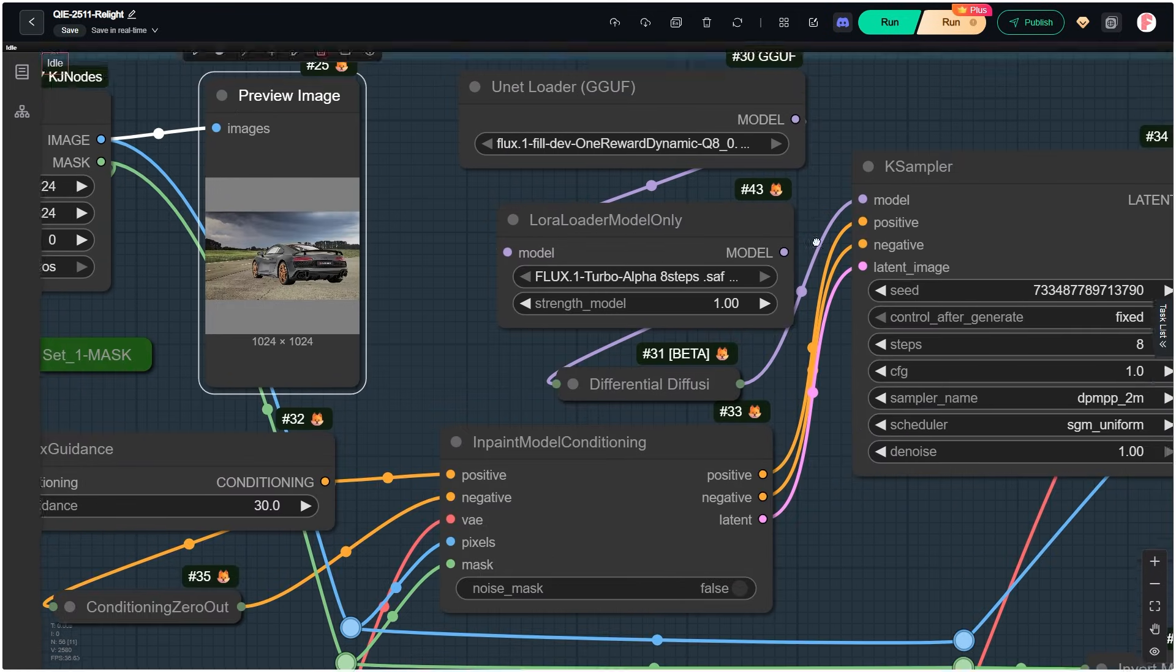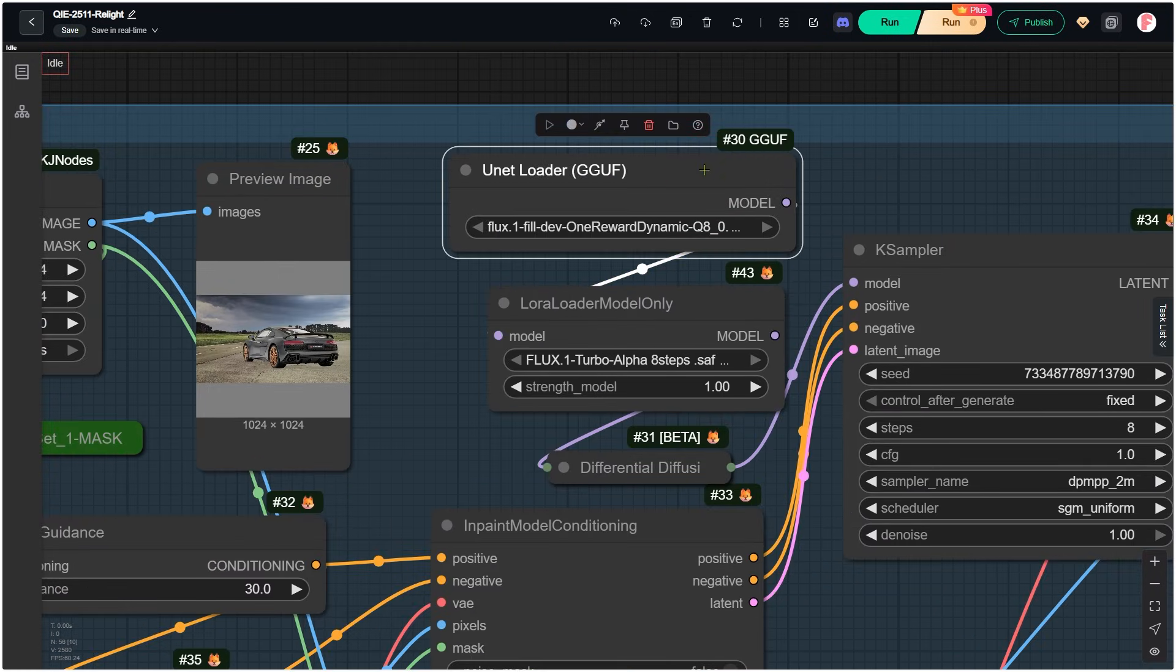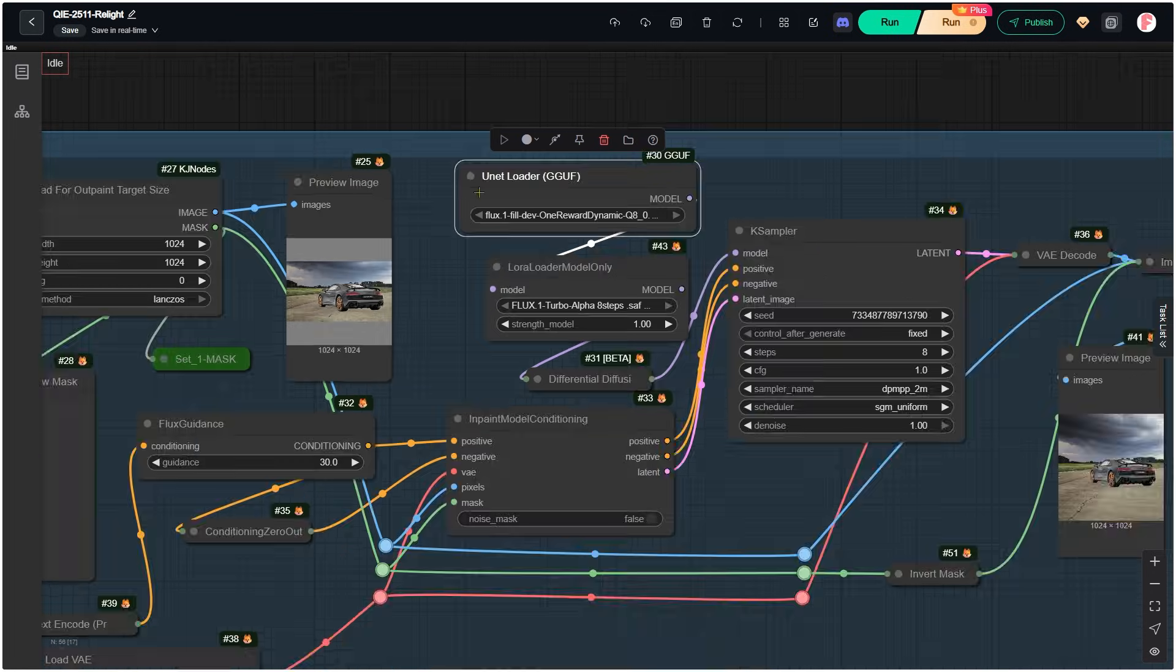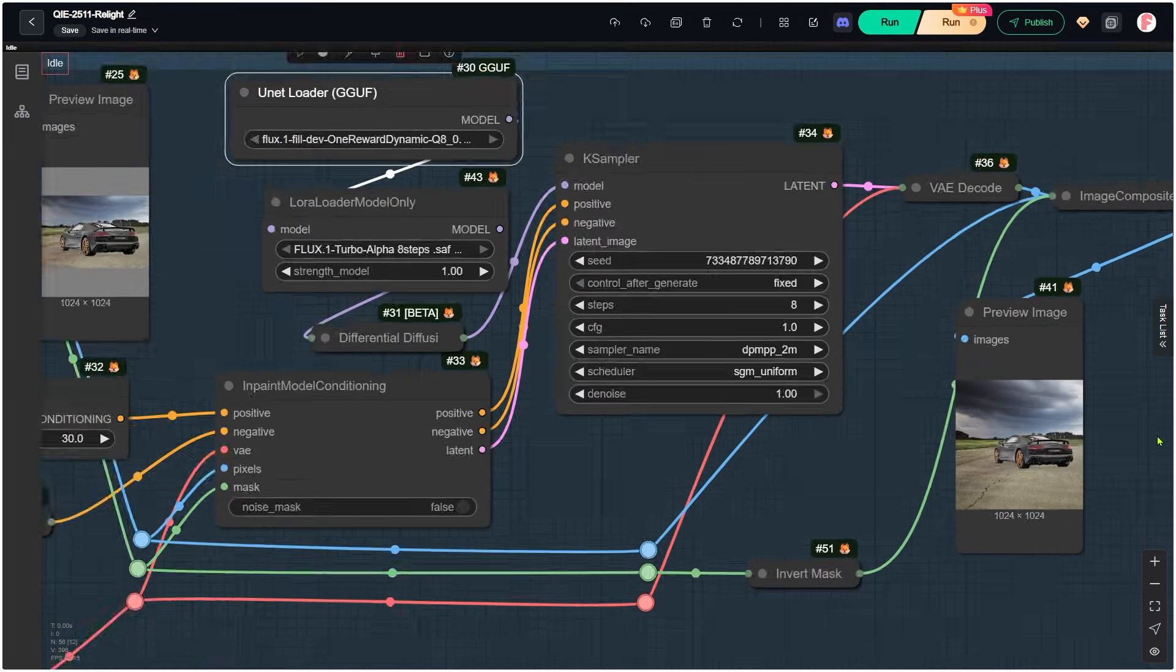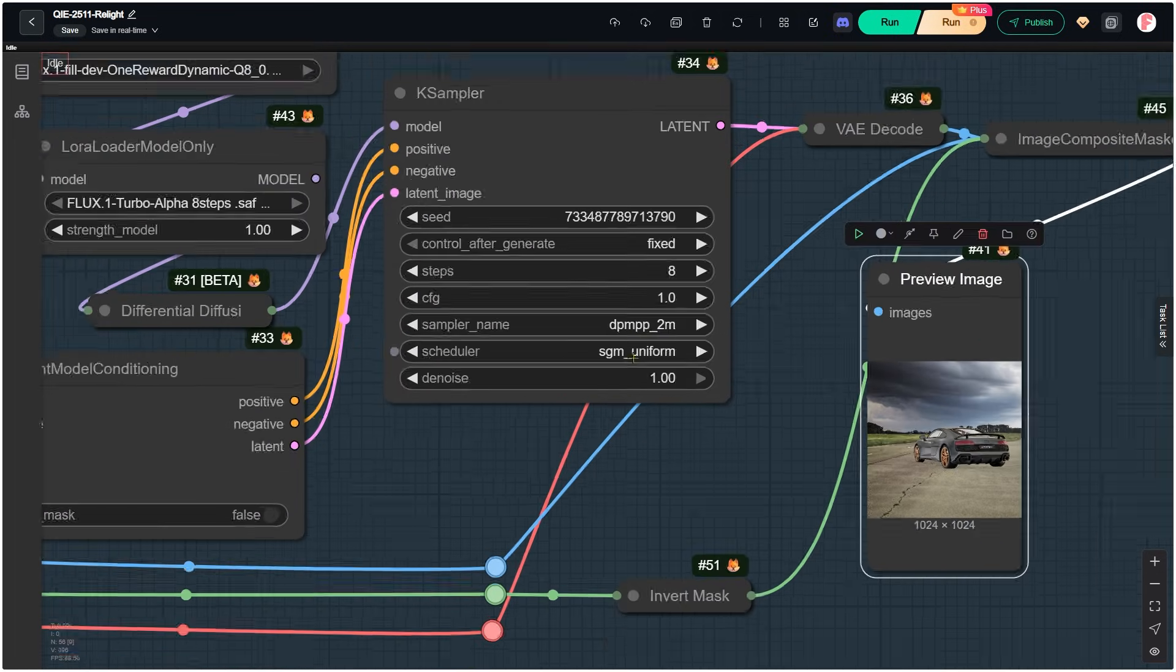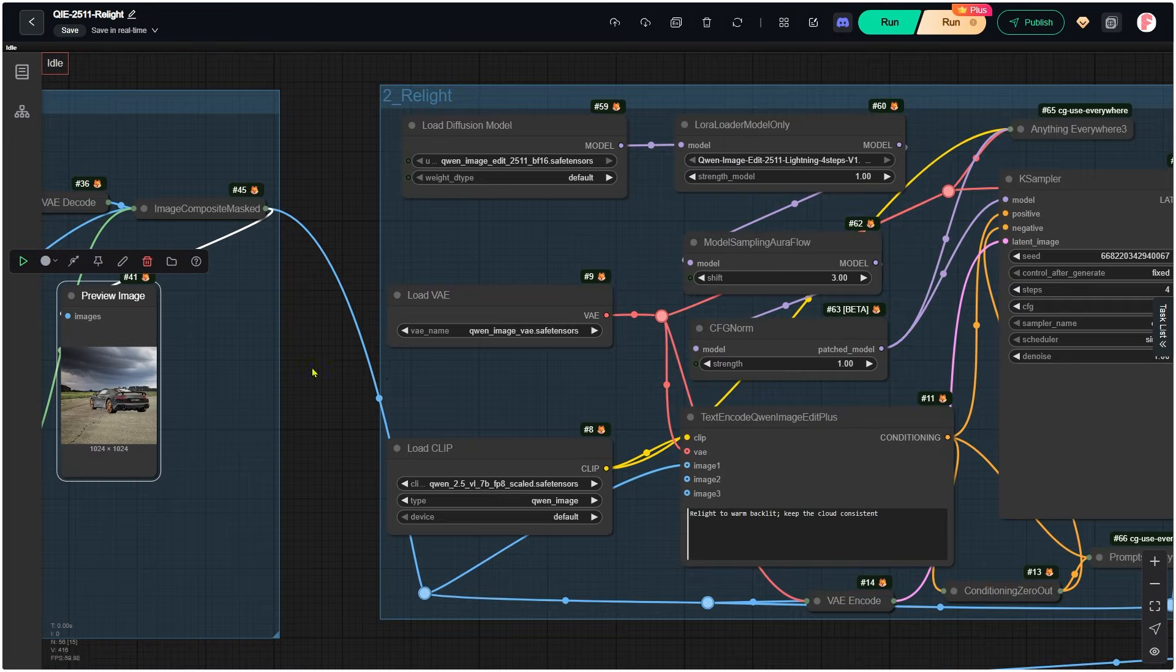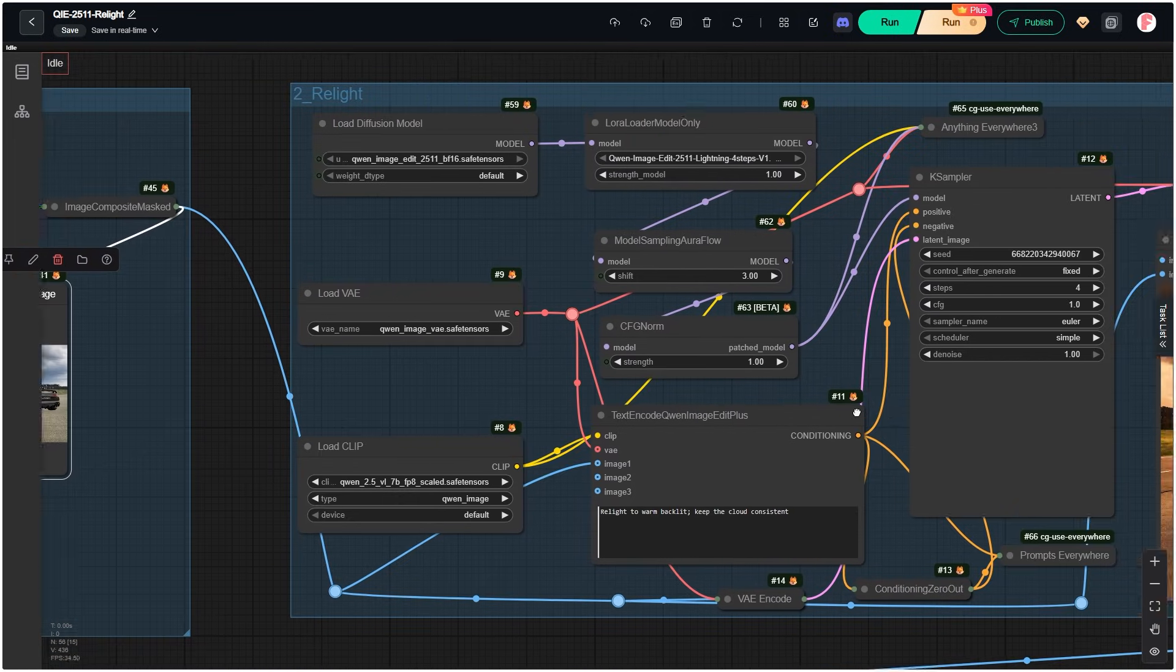For this, I use the GGUF version of the Flux Fill 1 dev model. This one is the Q8 version, but you can use the smaller version to save VRAM. We do not need high quality in this step. This image is only used as the input for relighting with Q1 edit.